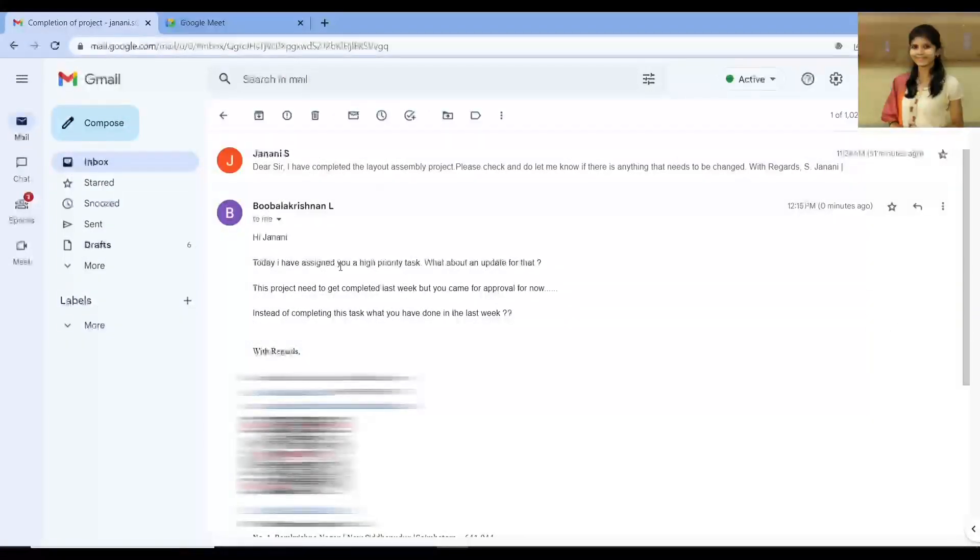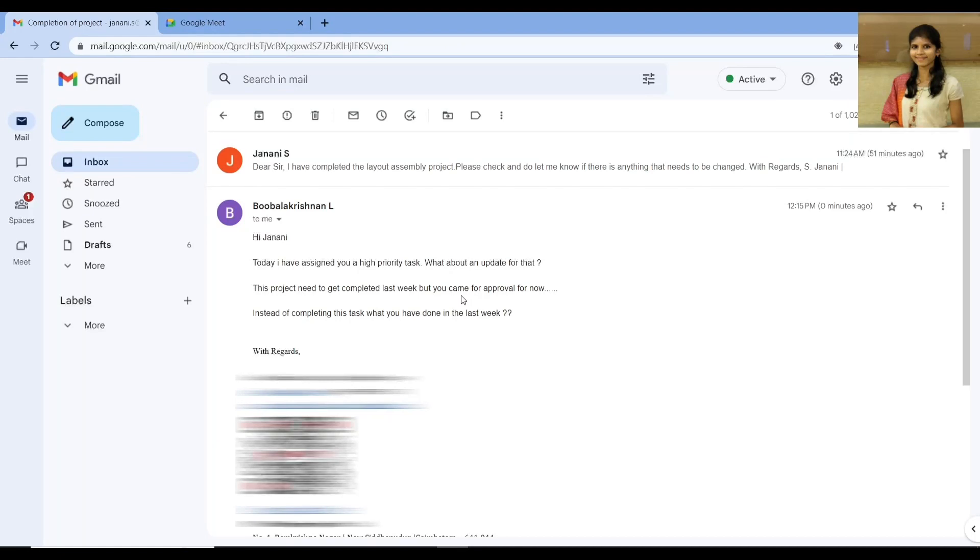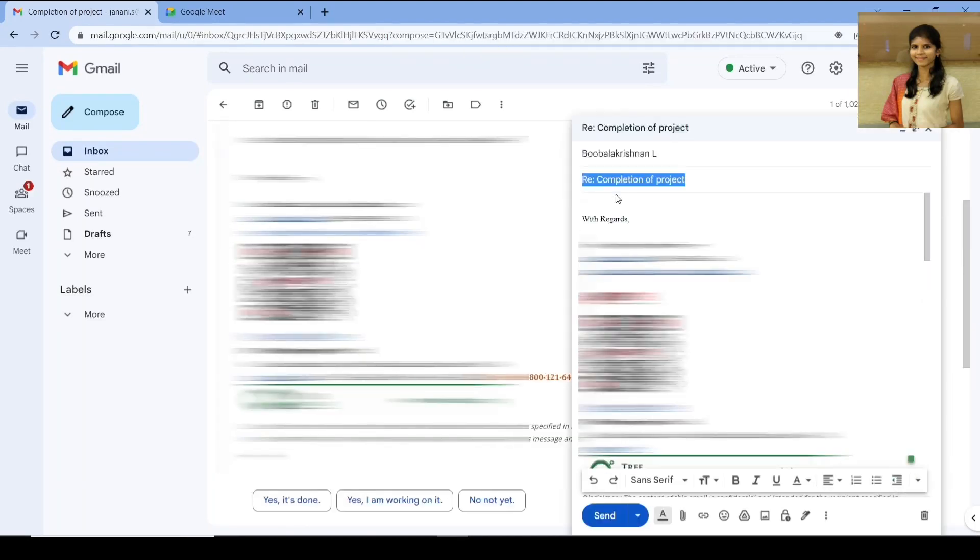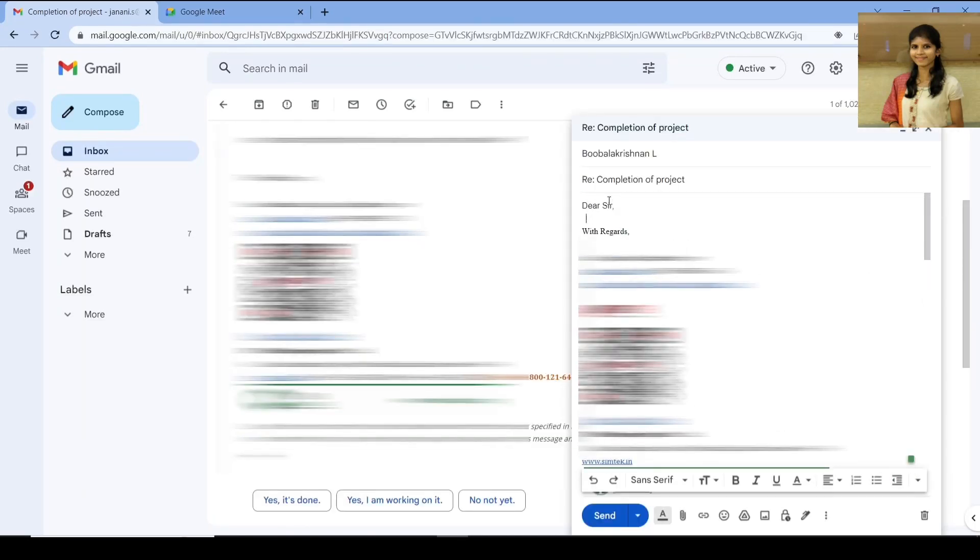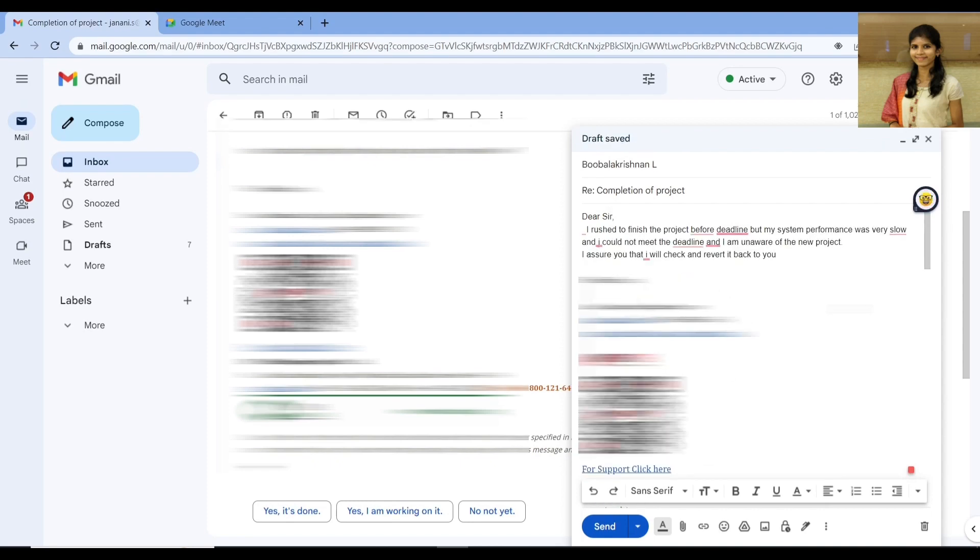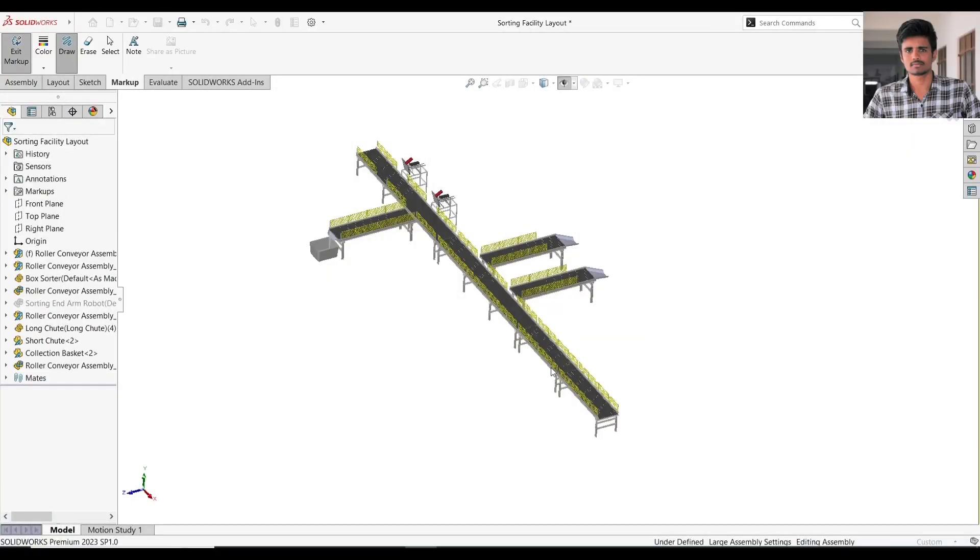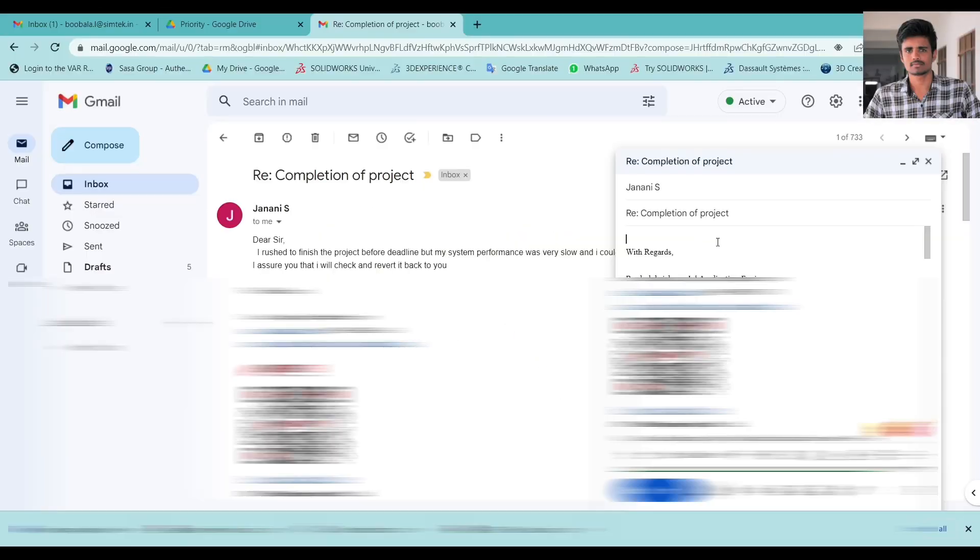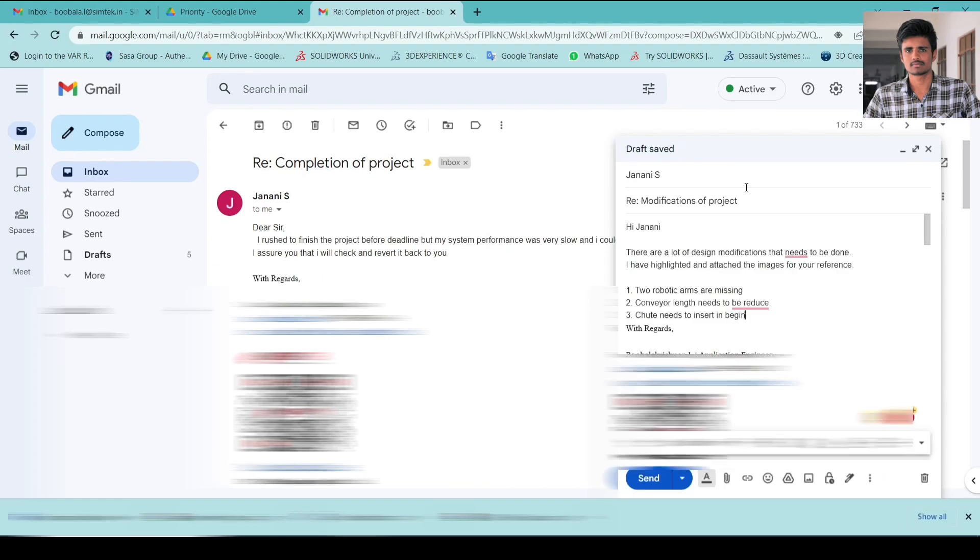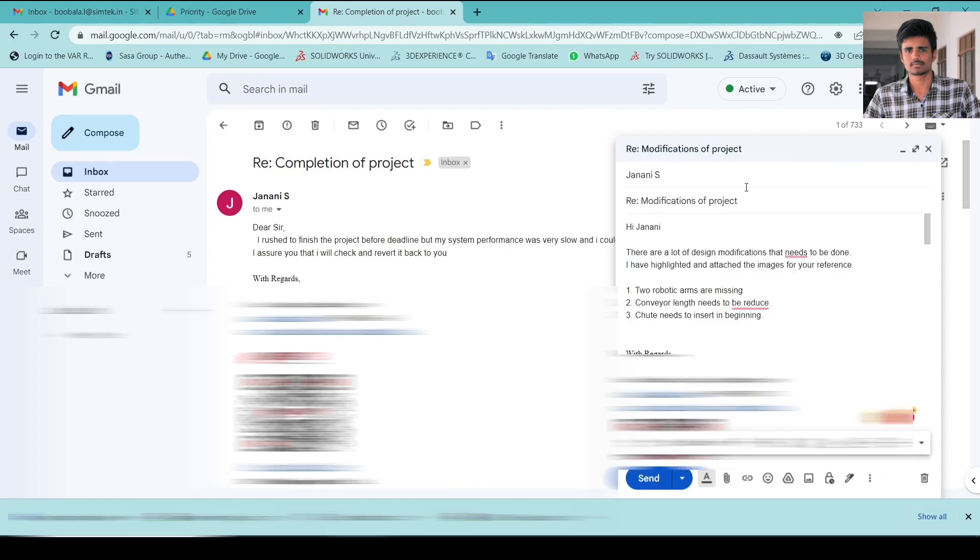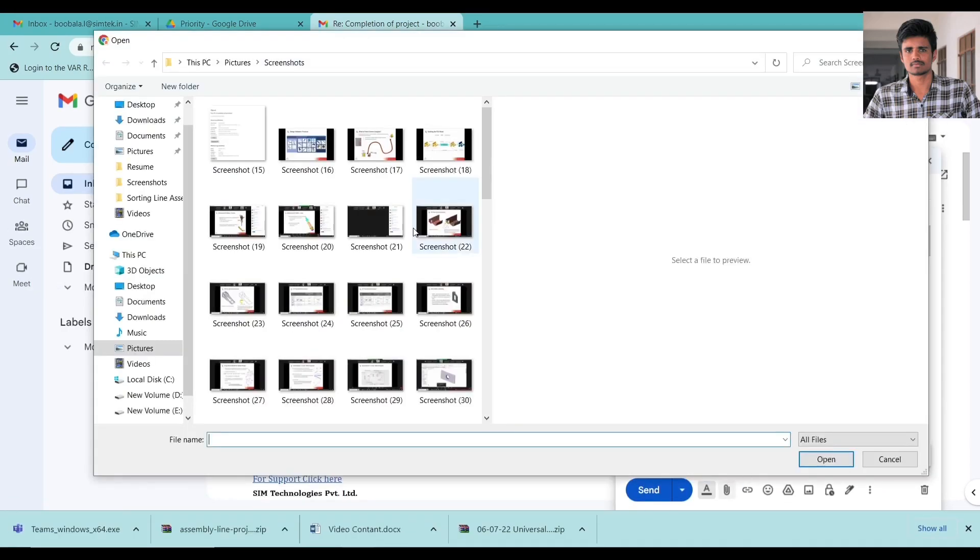Oh my God, I completely missed the mail, but still I rushed to finish this project before deadline, but my system performance was very slow and I couldn't meet my deadline. Although lots of design modification need to be done, so change and revert as soon as possible.